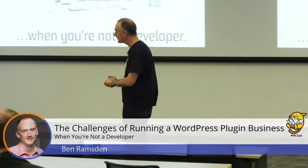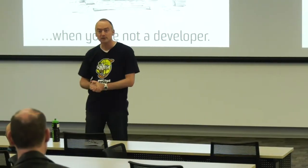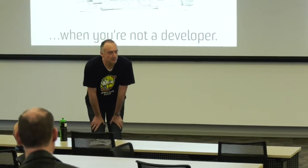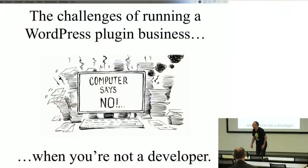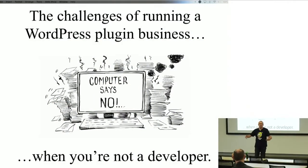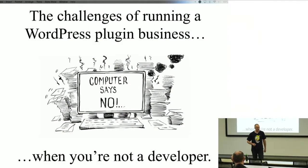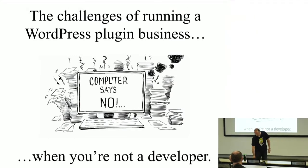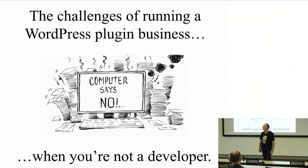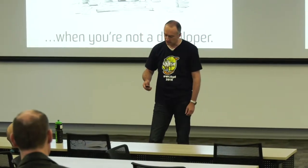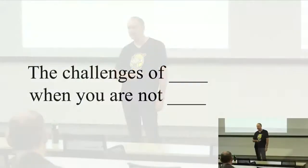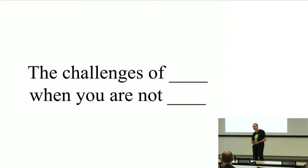My presentation is the challenges running a WordPress business when you're not a developer. And that actually makes me feel a little bit insecure in a room like this, because I'm surrounded by WordPress amazing people. So just bear with me, please. I'd actually like to talk about the challenges of doing anything when you're not an expert in that particular field. That's a bit of a subtext behind what I wanted to talk to you about today.